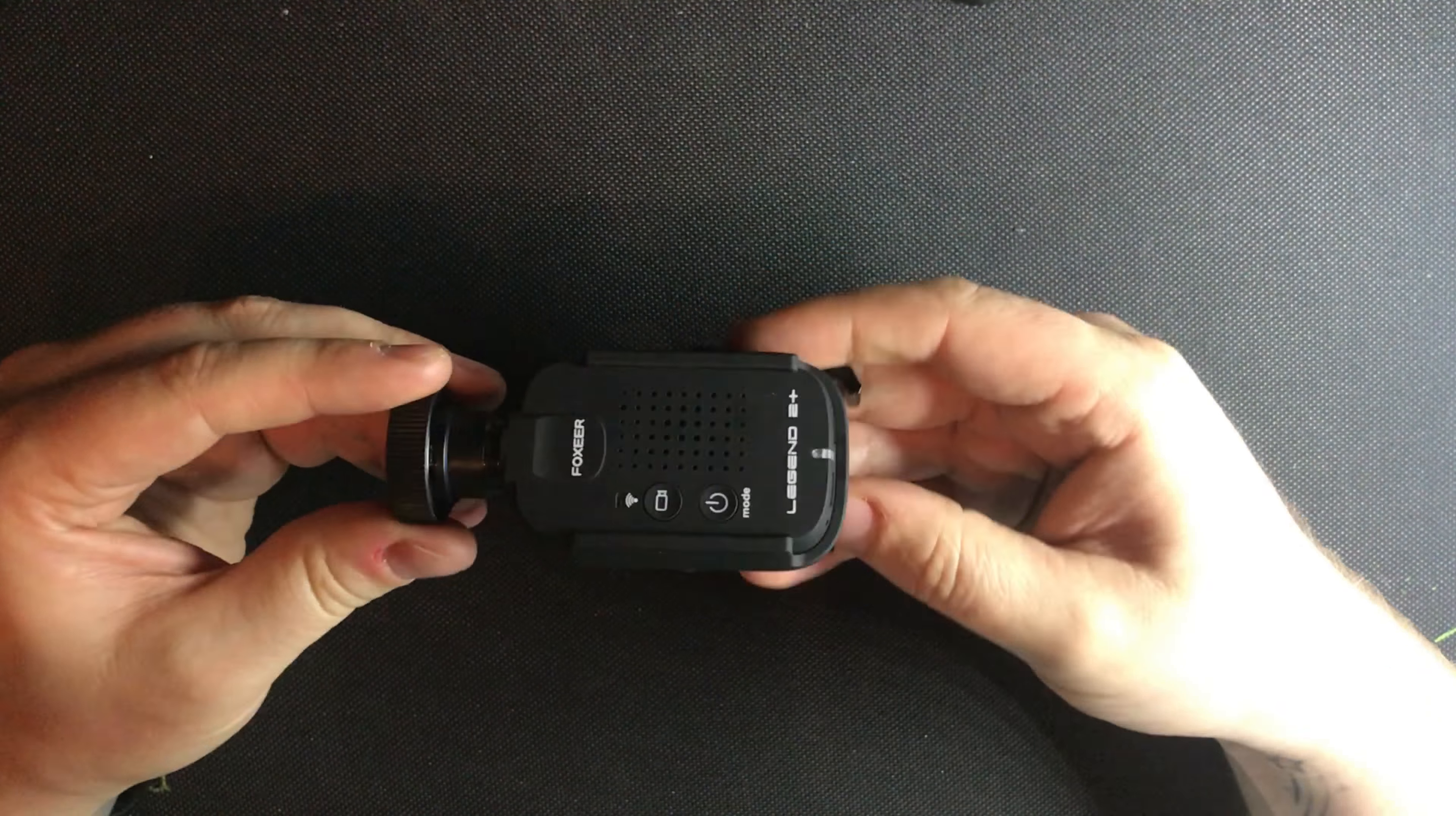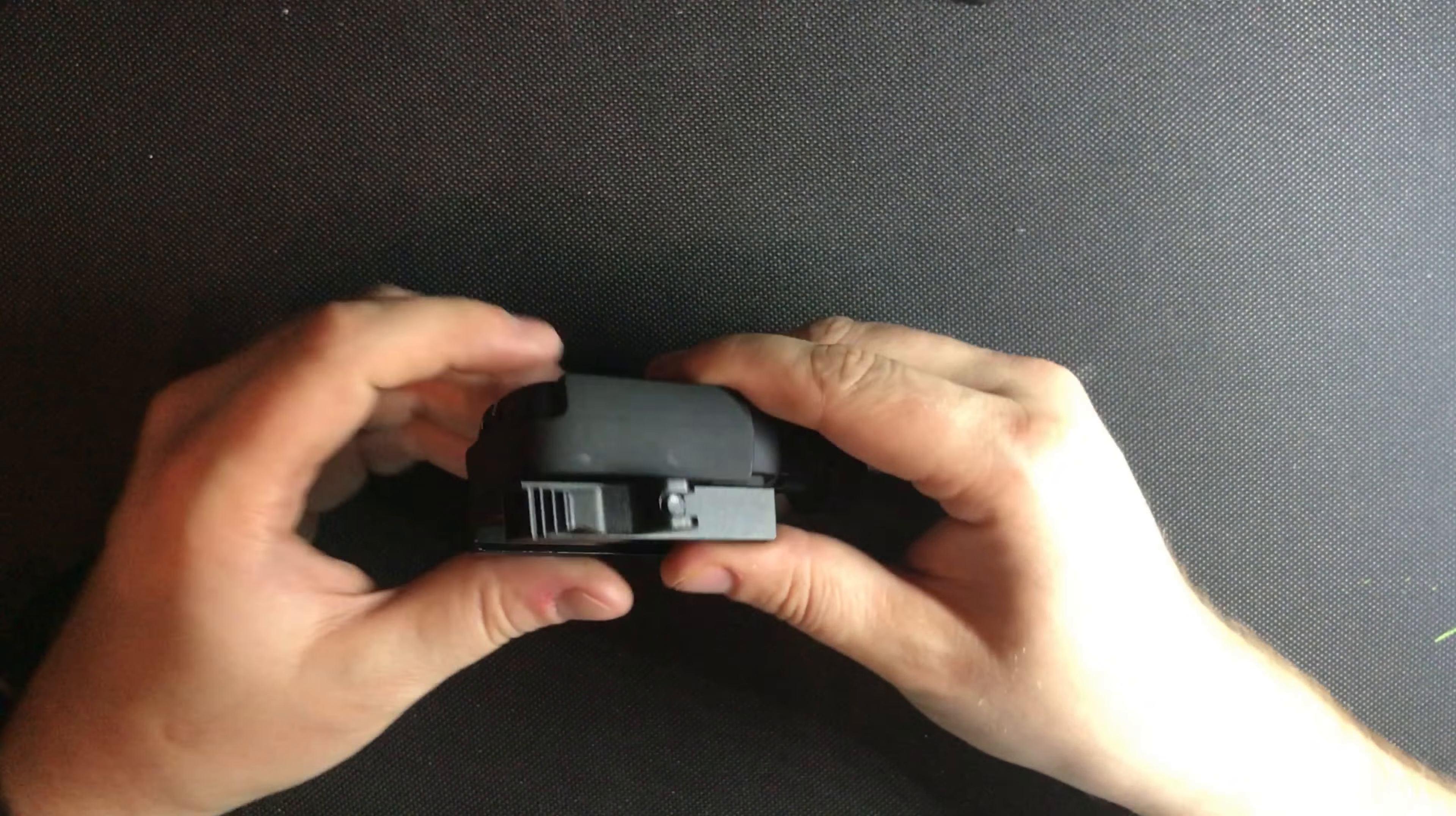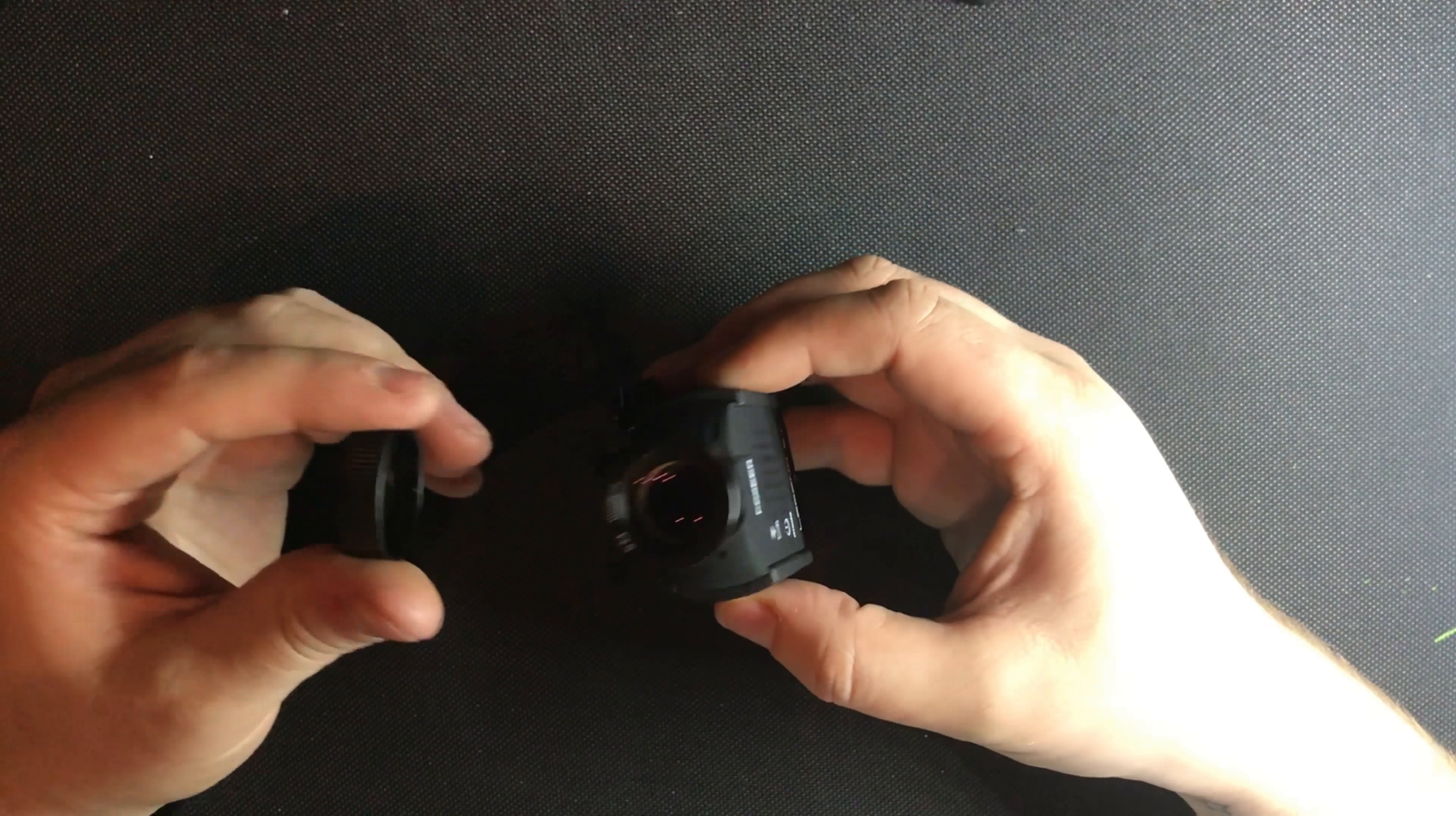As you can see fits really nicely into the mount provided. I'll be putting this on the top of my weapon on Sunday and trying to get some good footage with it.